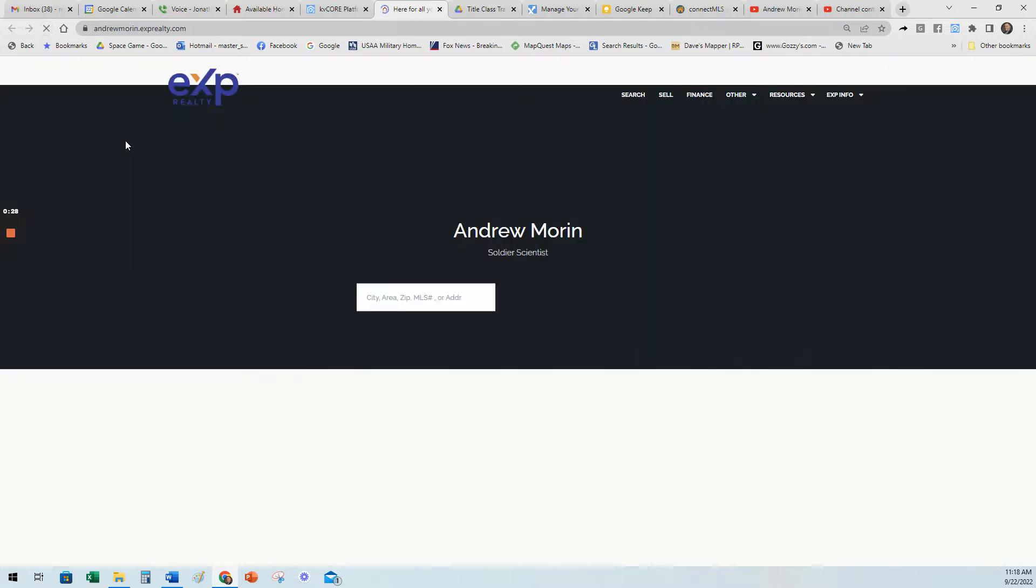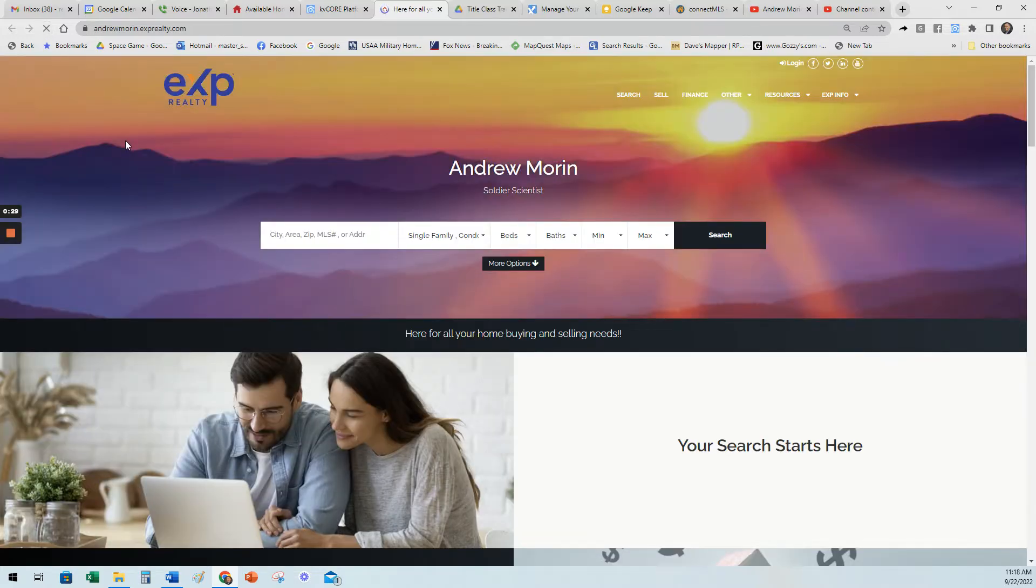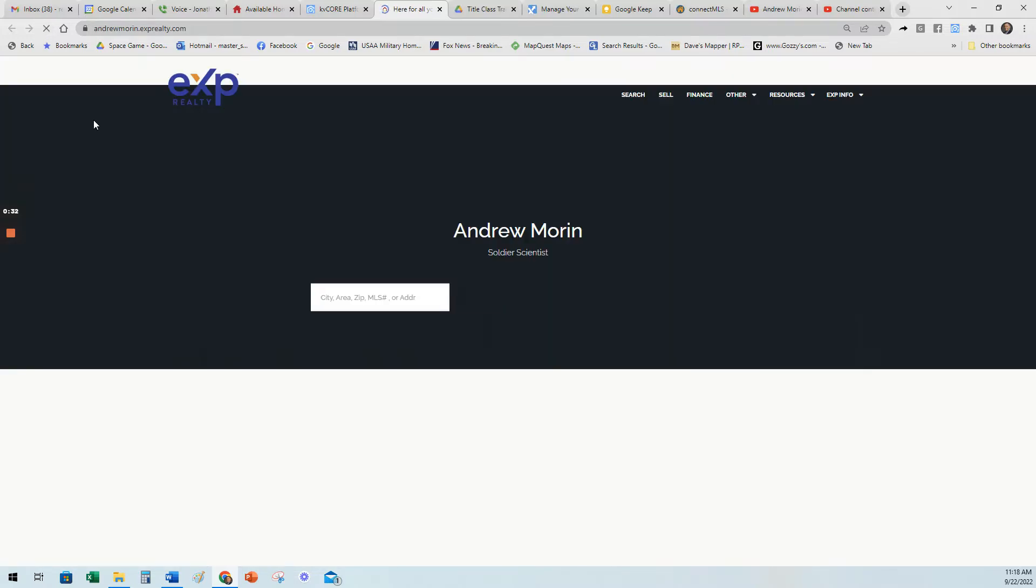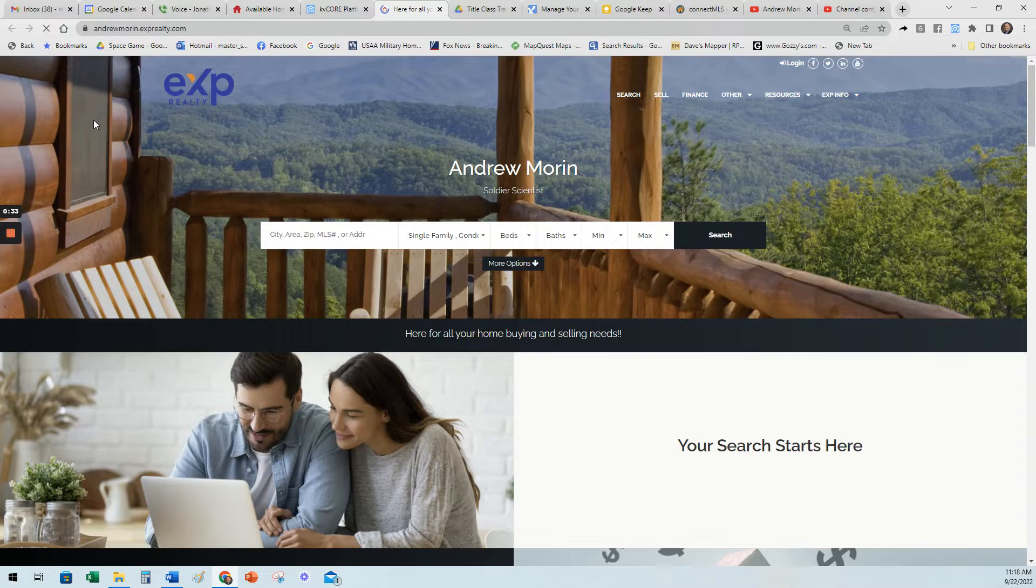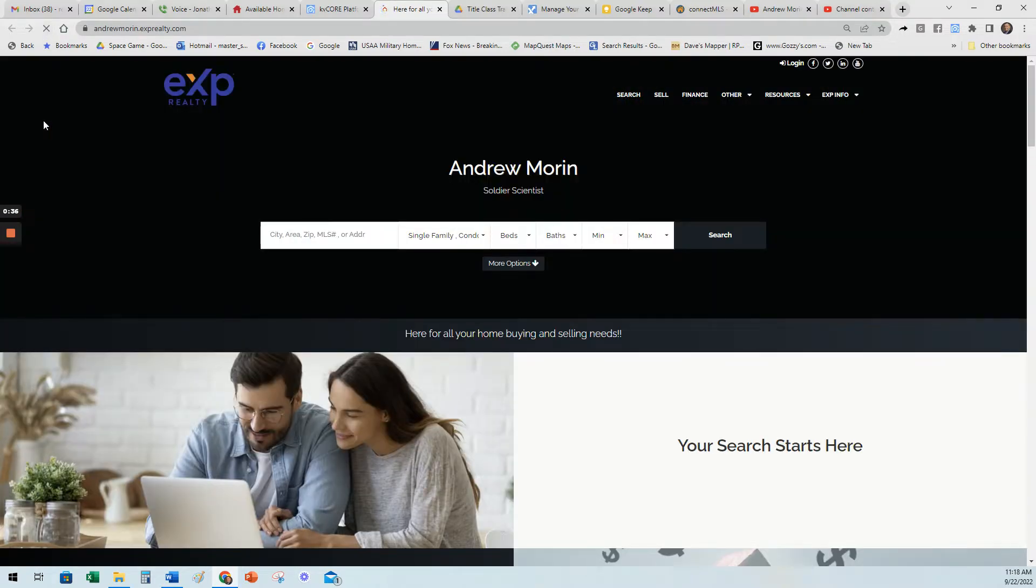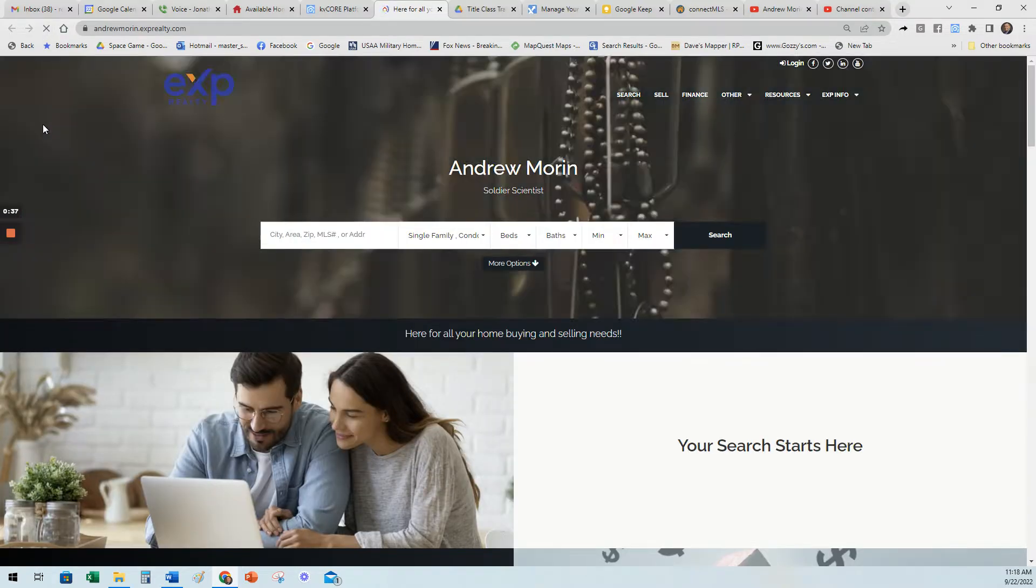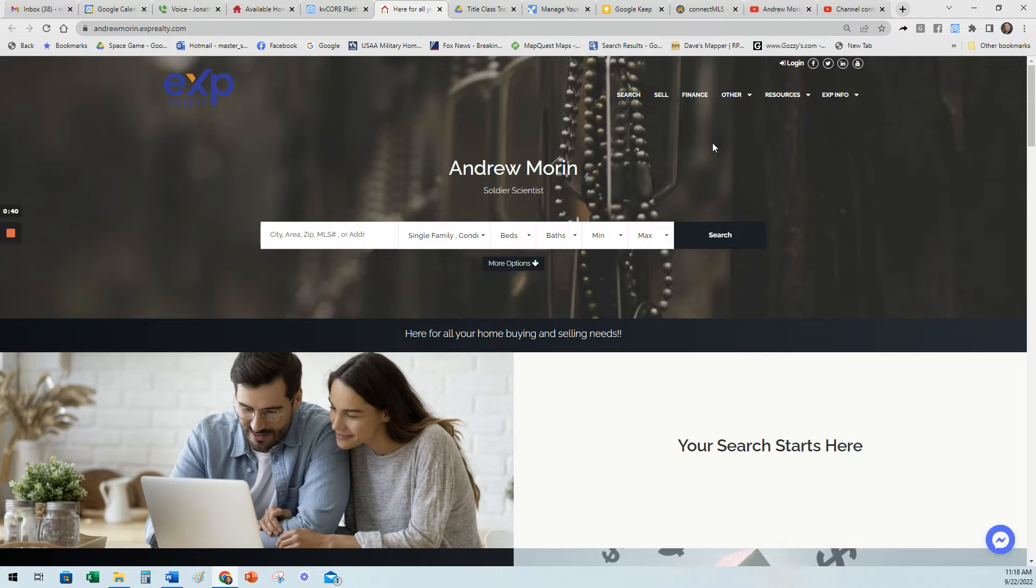Just showing you the different options. Some of these are the stock ones. This one is a stock one. Let me show you some non-stock. This is a non-stock. So you can use this to start to brand yourself.